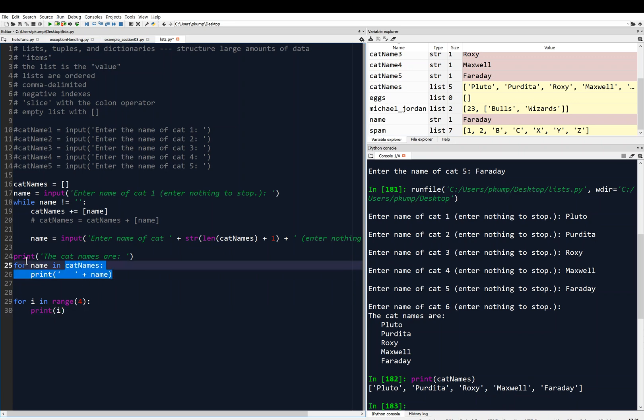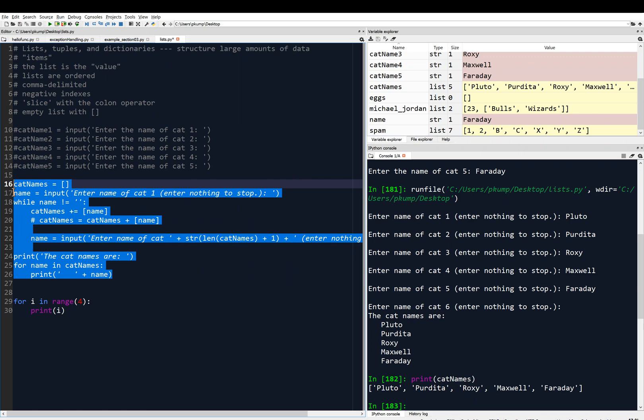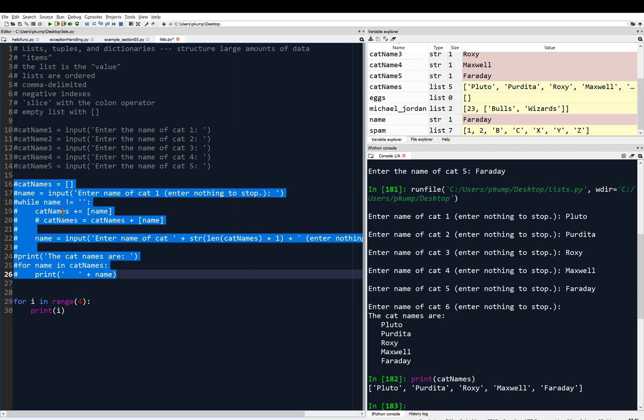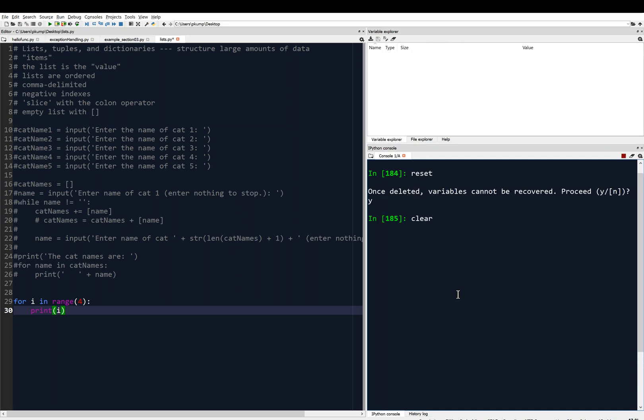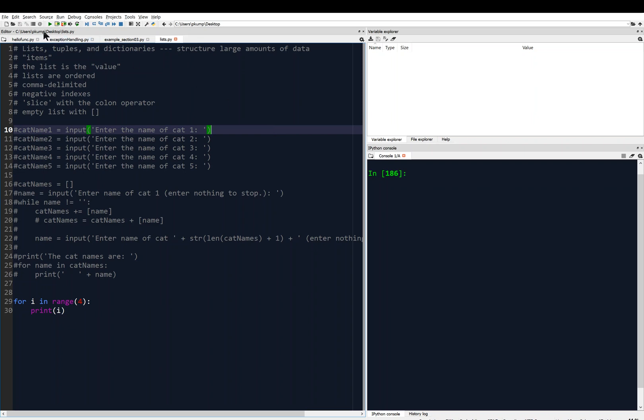I'm actually going to comment out all of this stuff here. So now, the only instructions that the computer is going to read are lines 29 and 30. I'm going to clear the console. I think it's safe to clear the variable explorer too. Great. I'm going to save my program, control S, and then I'm going to run it.